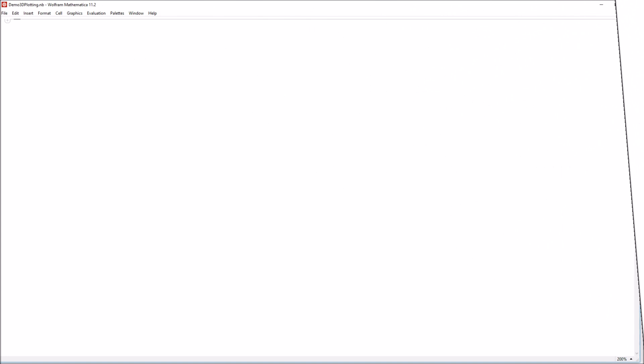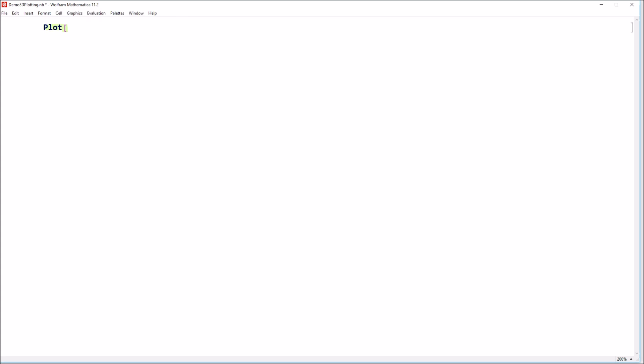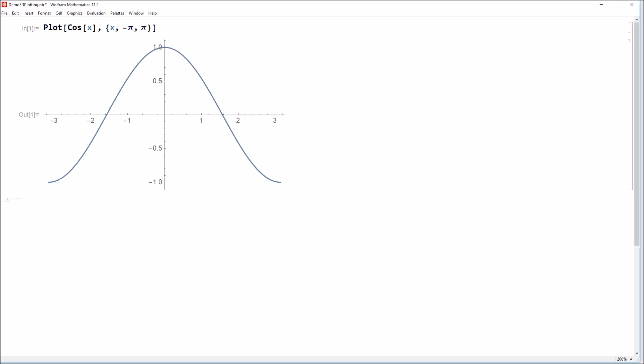Alright, so here we are with our blank Mathematica notebook. Now, before we look at 3D plotting, it might be relevant to review 2D plotting. So if you recall, to generate a 2D plot in Mathematica, you simply use the plot command and then you specify a function. So in this case, how about let's use cosine of x. And then you specify the domain of that function that you're interested in. So maybe how about x going from minus pi to pi. And if you shift enter that, Mathematica will generate this two-dimensional plot with the domain or the x values on the horizontal axis and the range or the y values on the vertical axis.